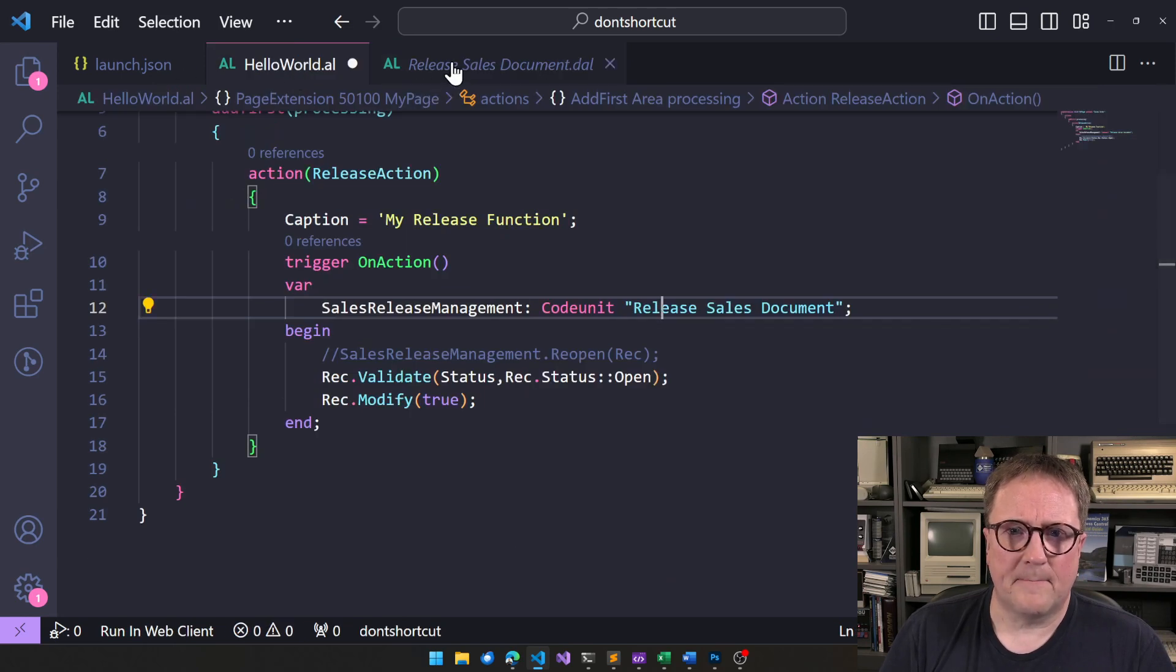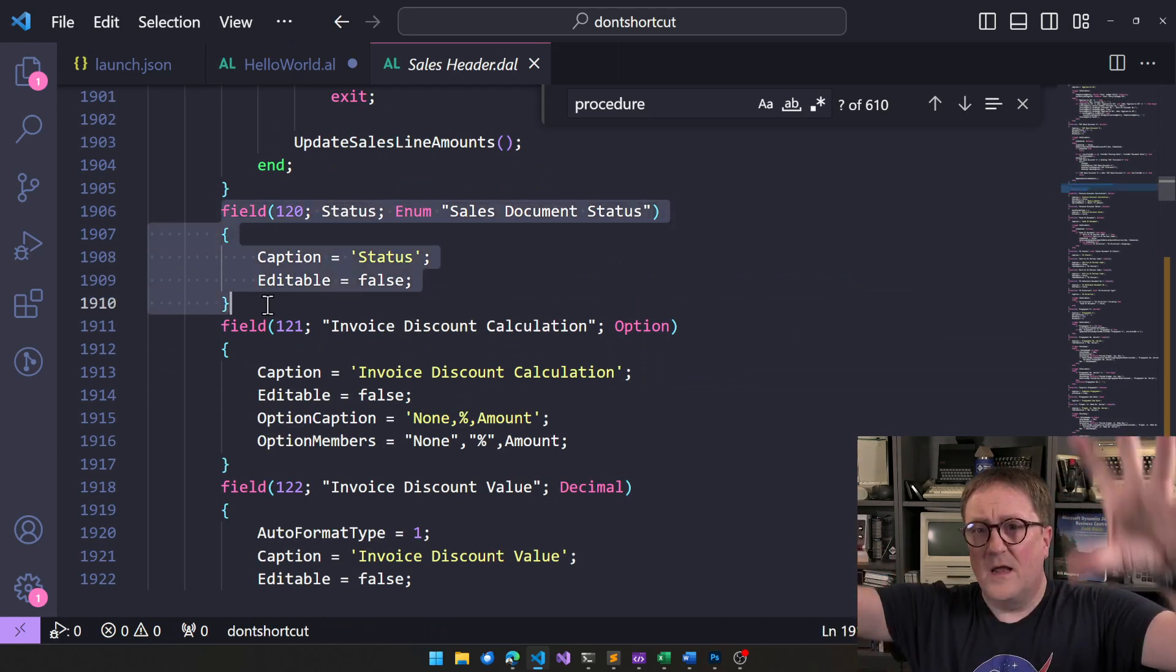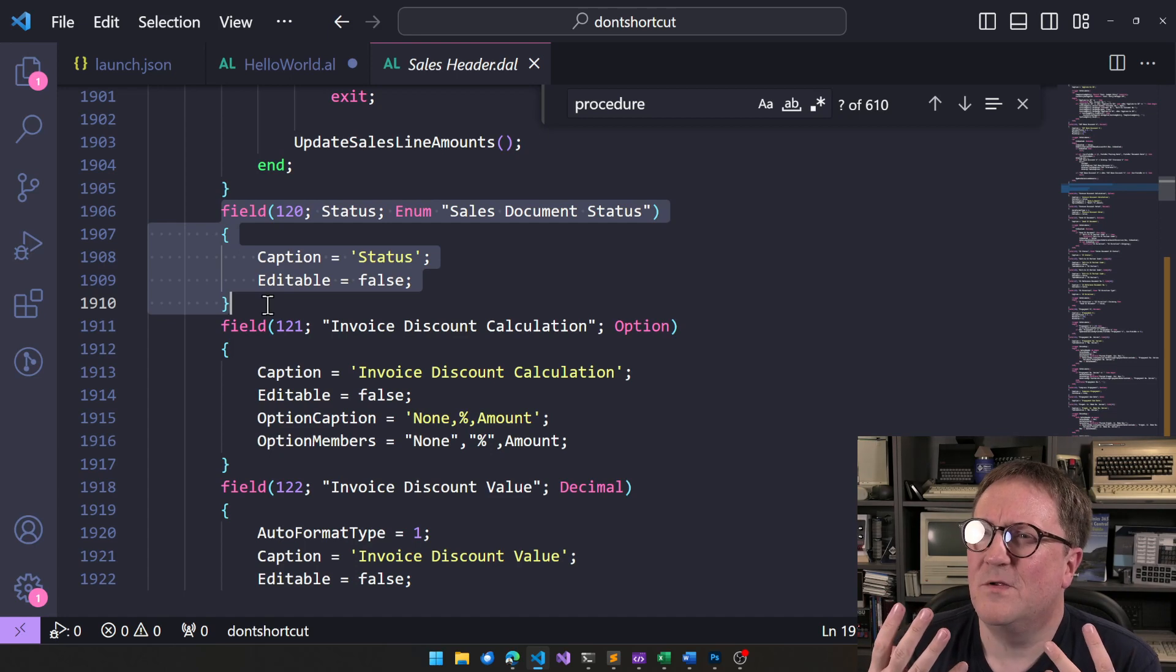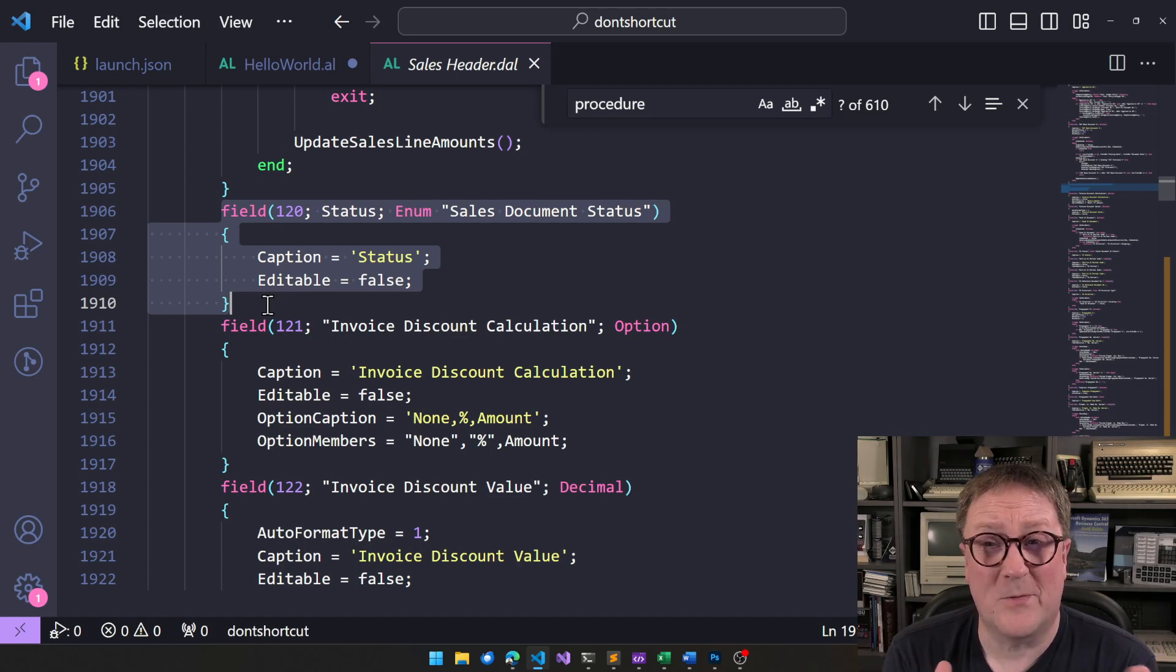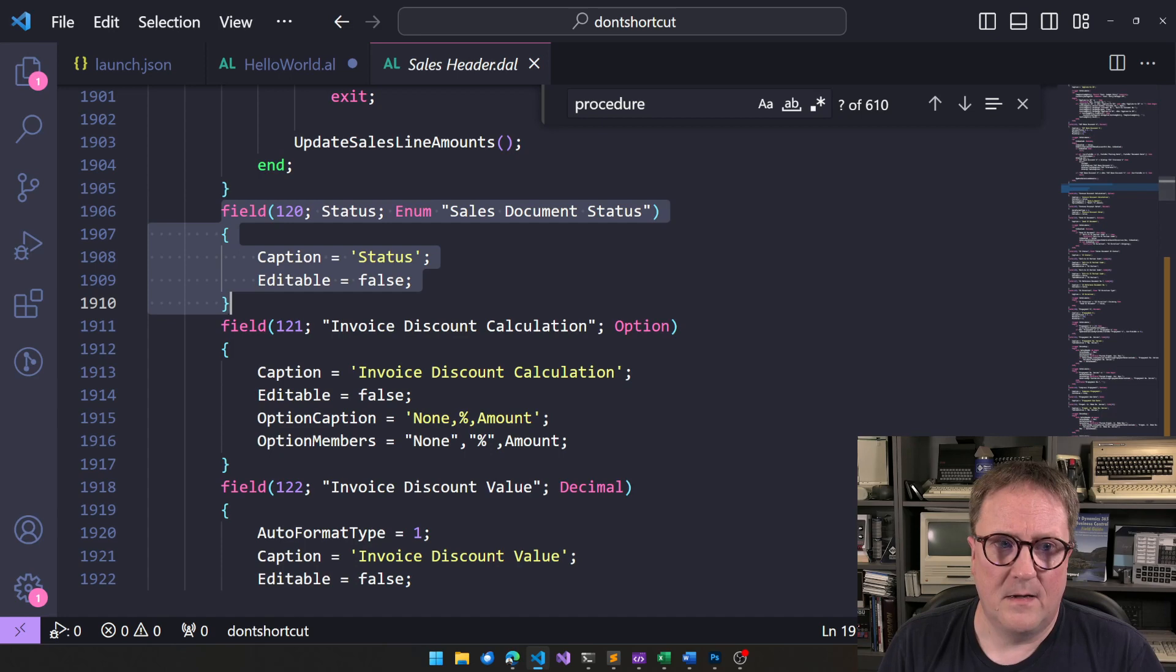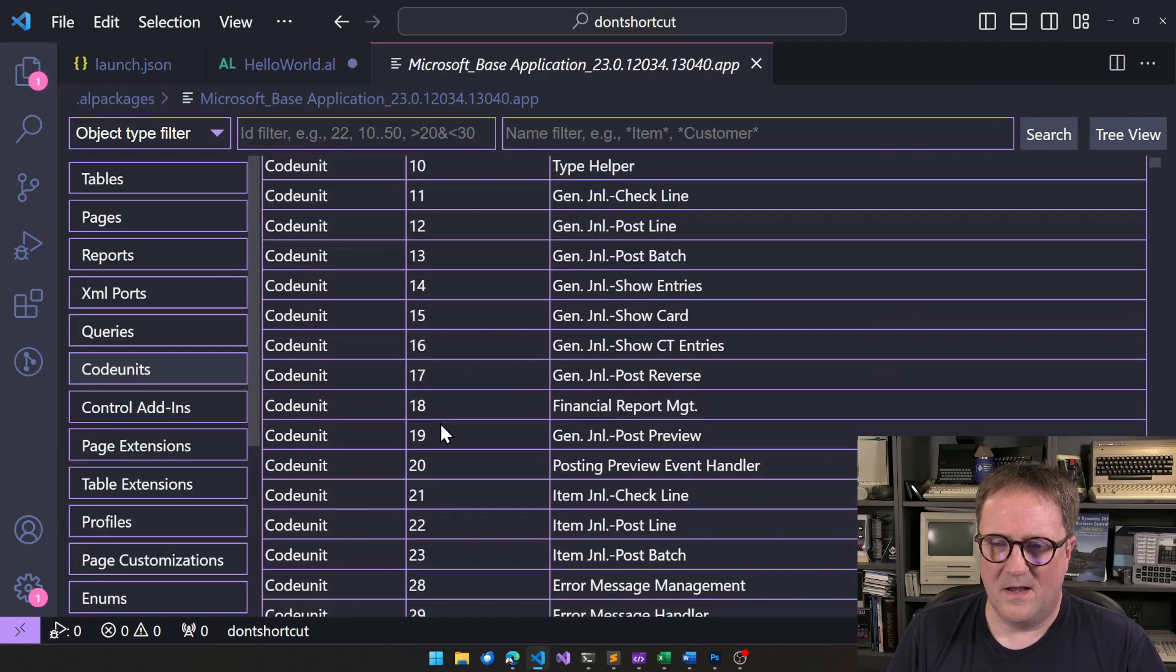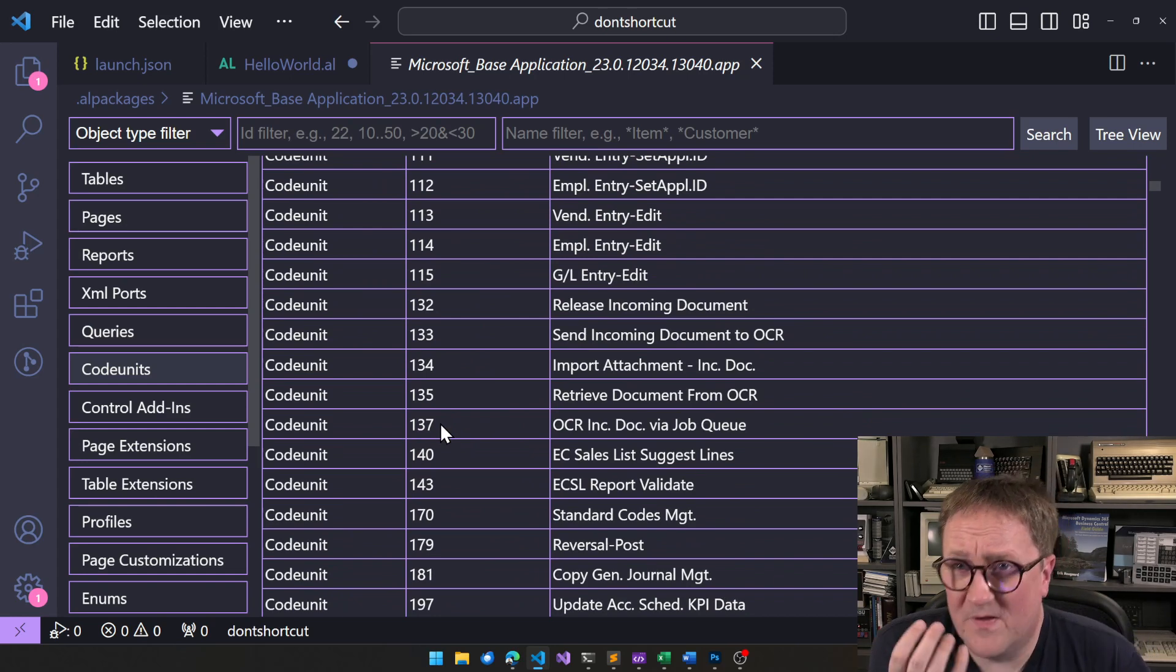So, the problem here is that there's no rules saying anywhere, hey, this field can only be edited by this code unit and there's no documentation, there's no guides or hints or warnings or anything like that saying that, hey, this field should only be edited by code unit 414. The only way you can know that is by opening up the base app, select code units, and then start reading.